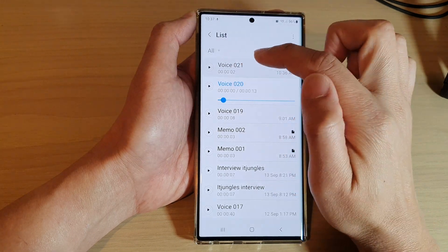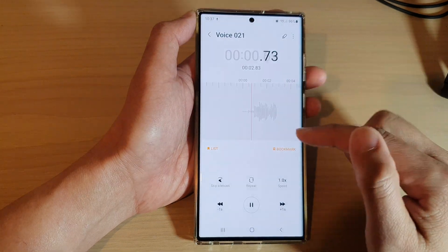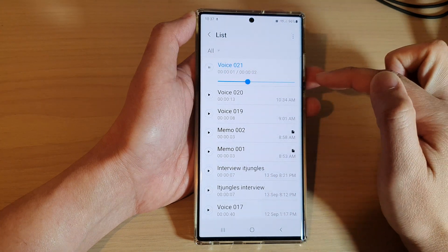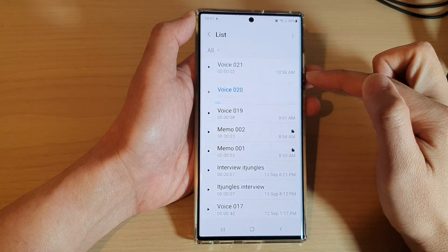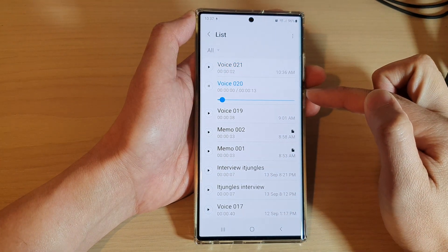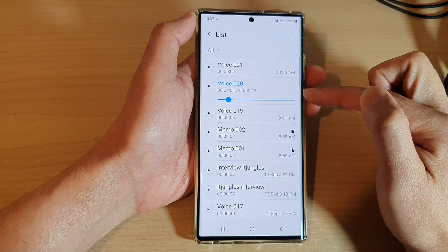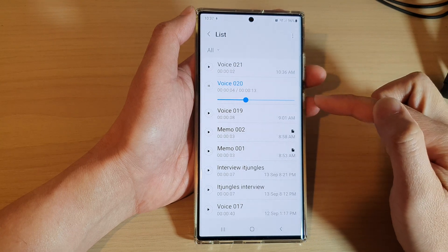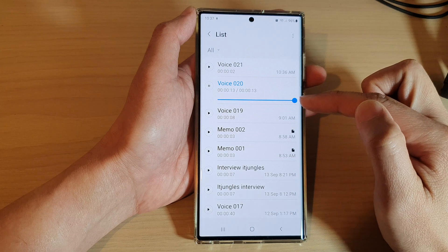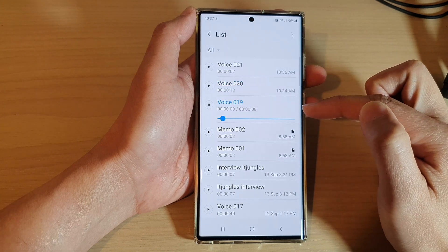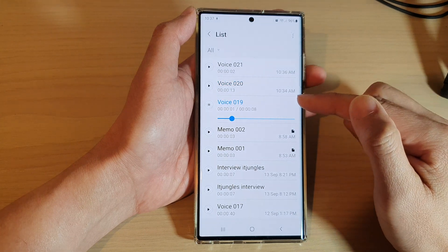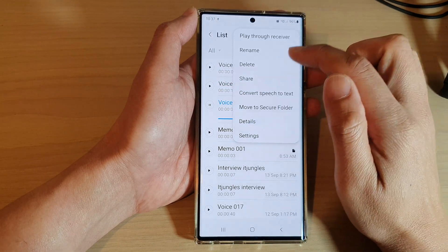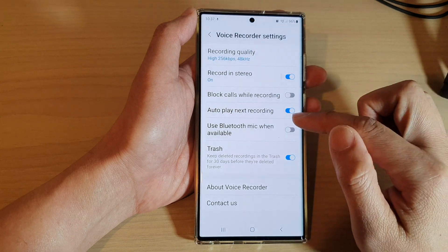So here, if I tap on the play button, after the voice file has finished it will automatically go to the next file and automatically play that file. Once that has finished, it will automatically play the next file until the list has been completed.